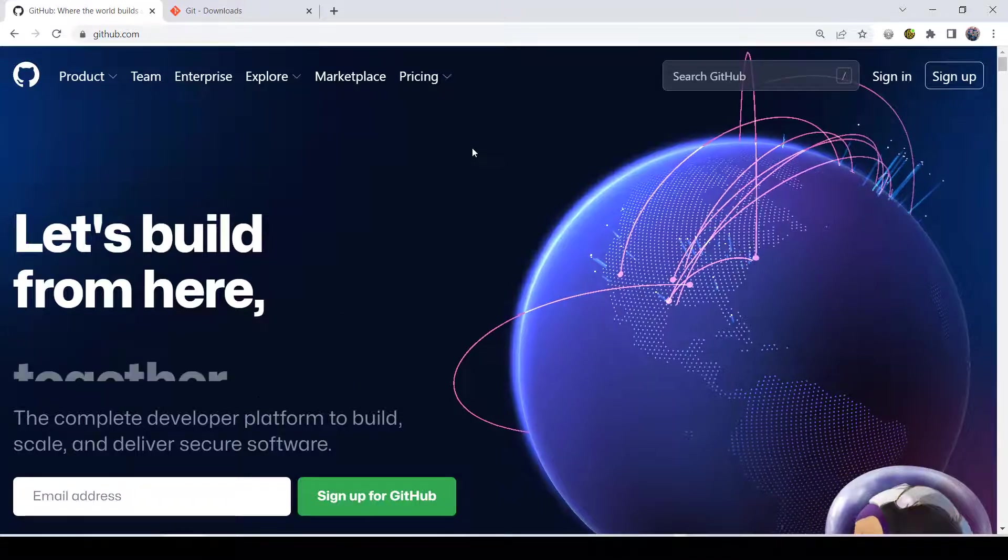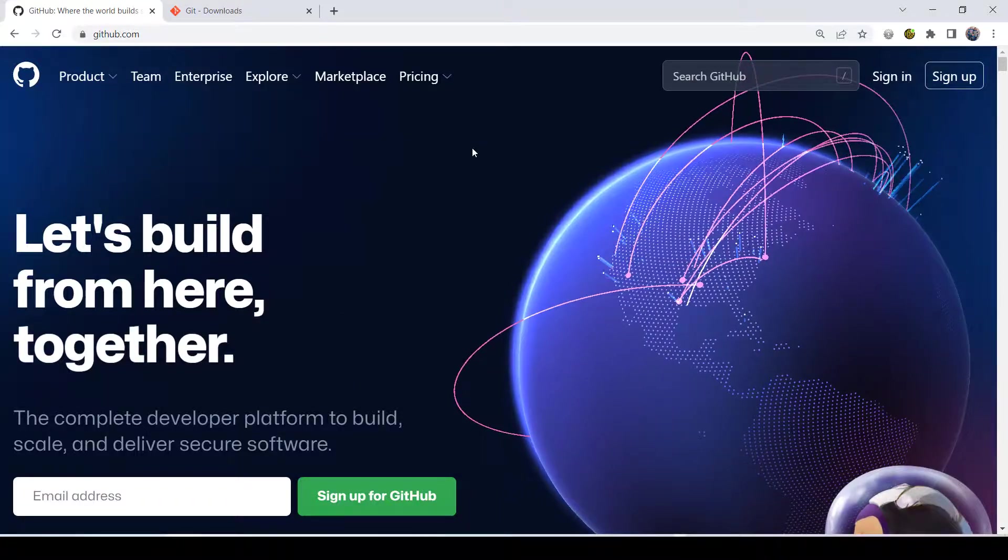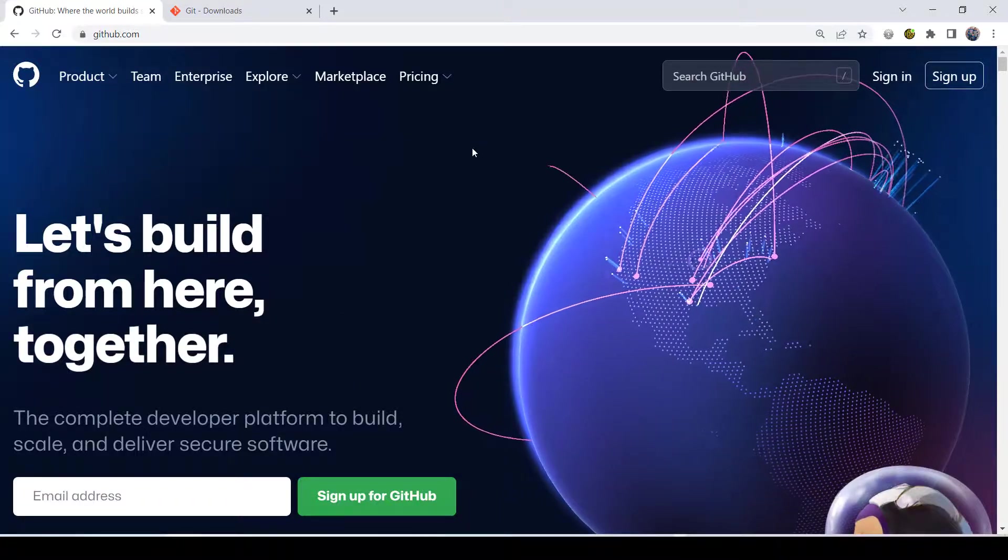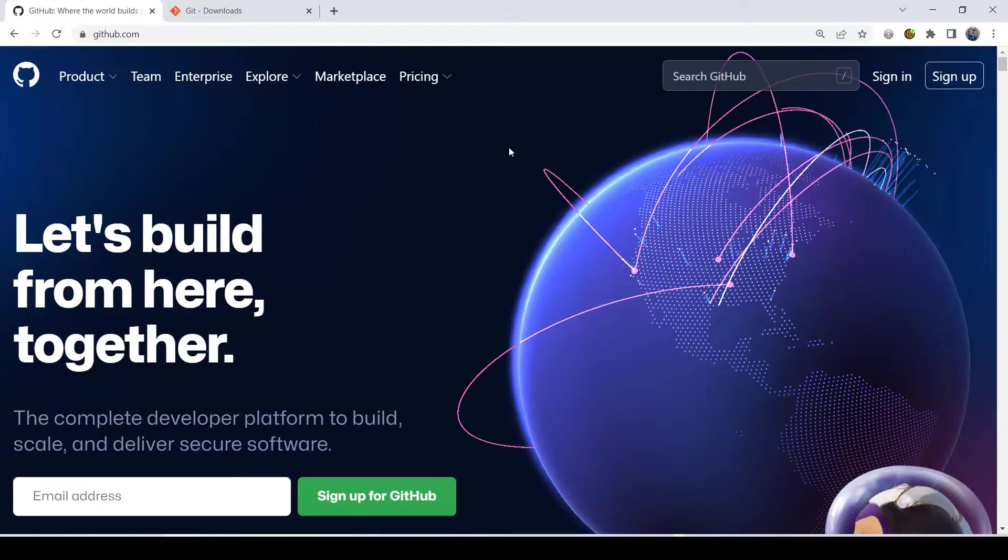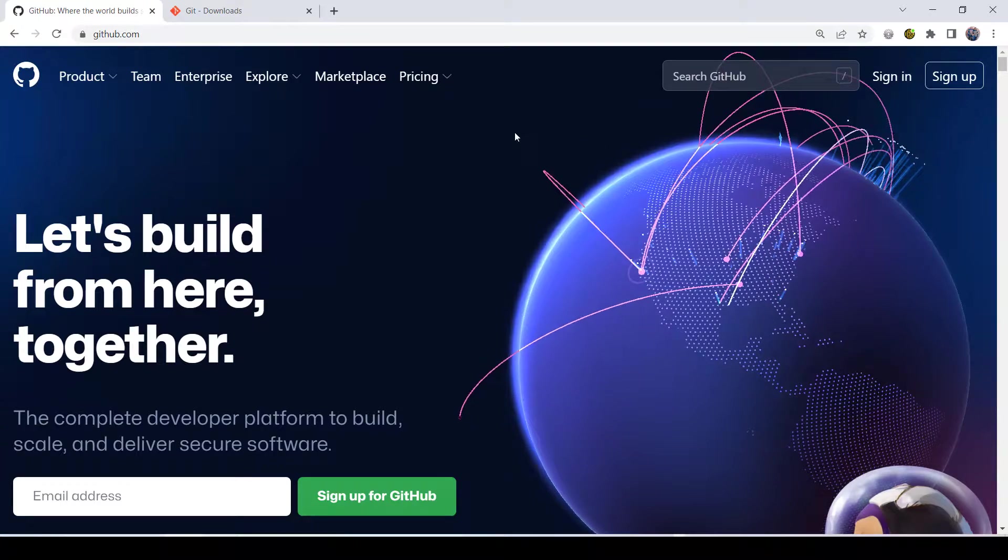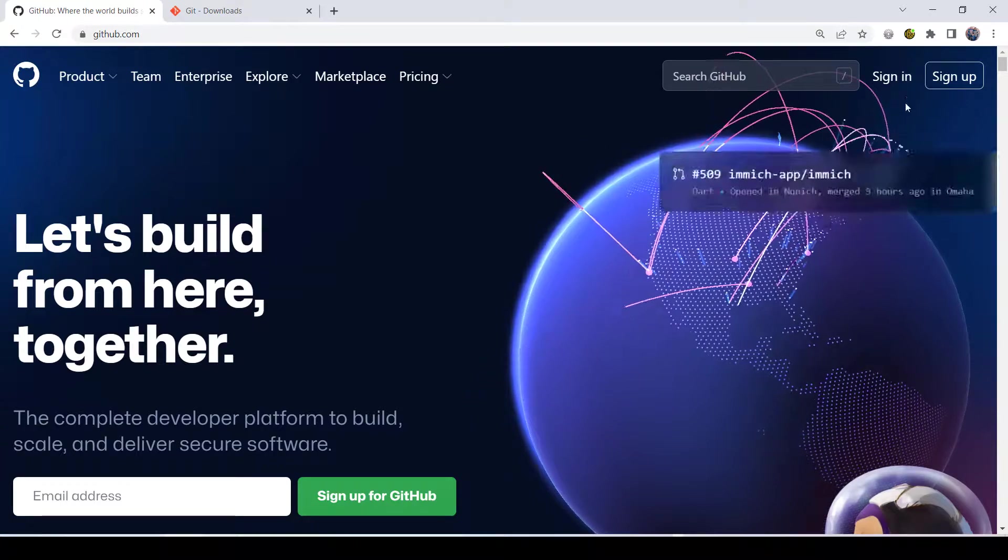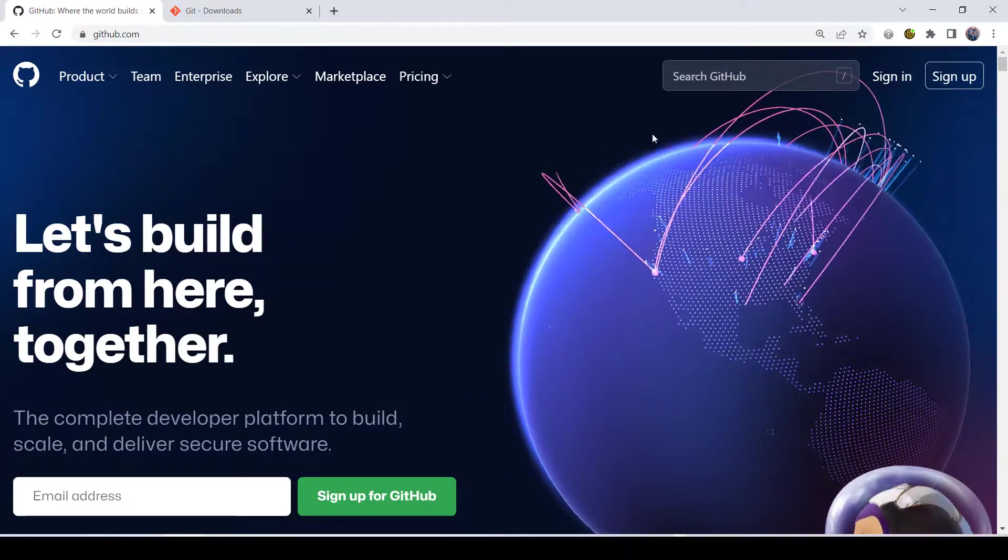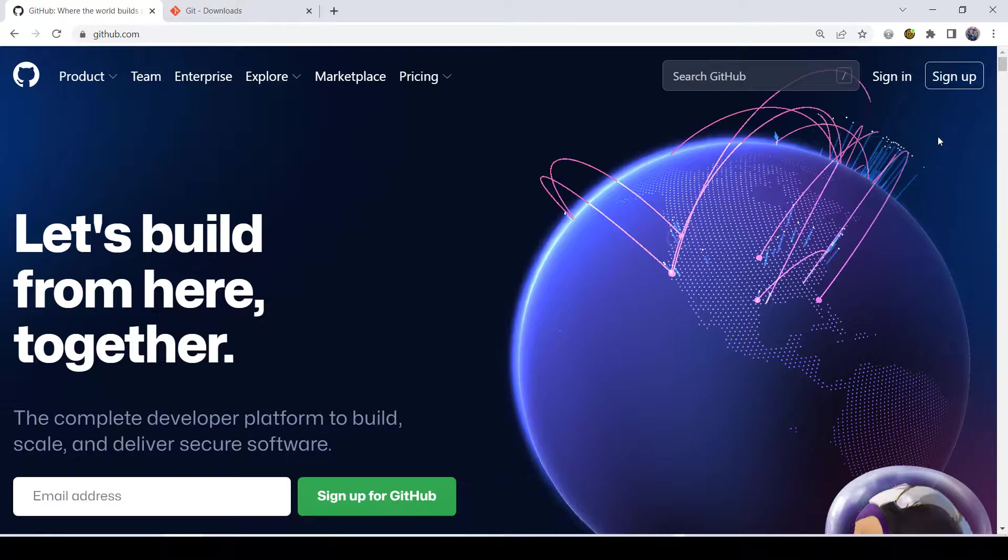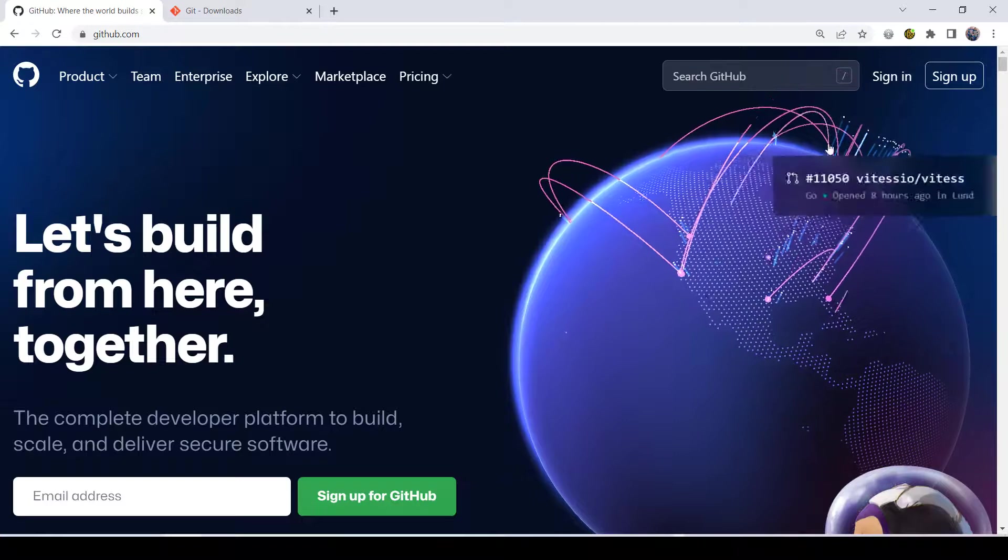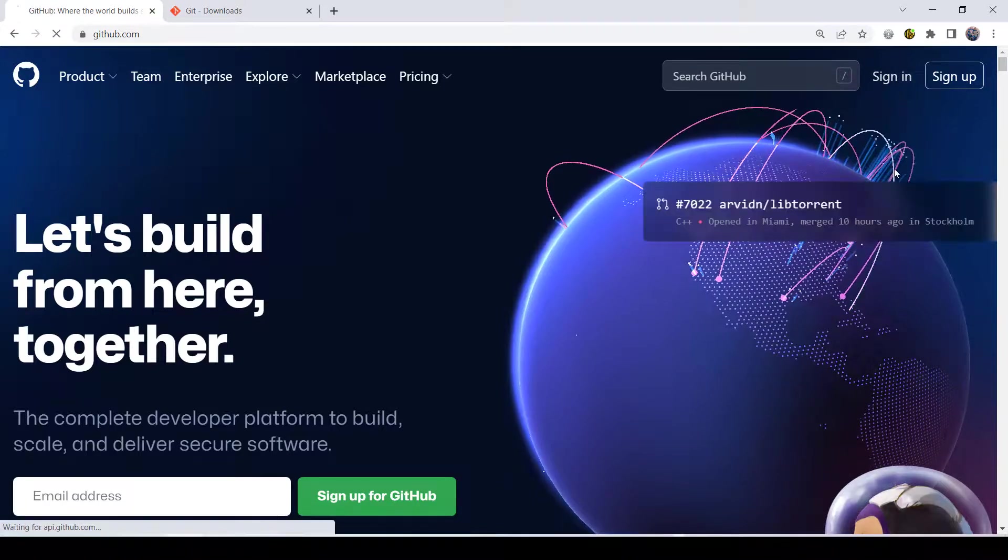It's completely free, so you don't have to worry about putting a credit card or anything like that. Once you create an account, it'll probably just sign you in like they always do, but in this case I've got to sign in.